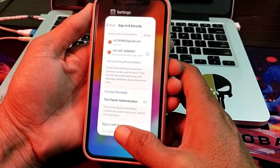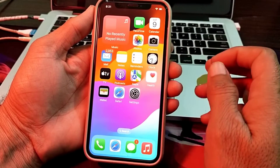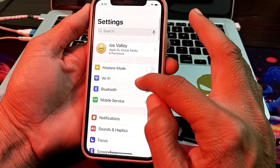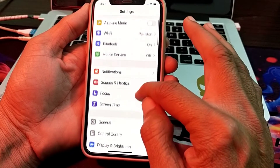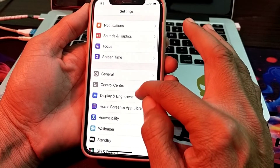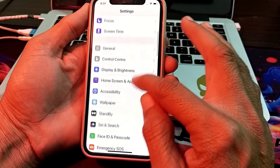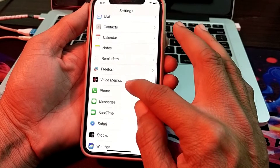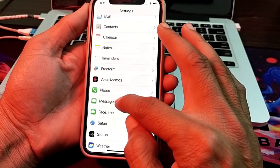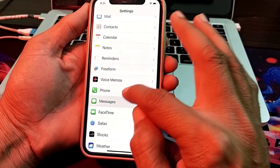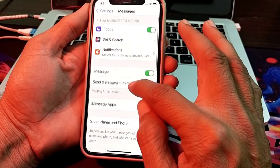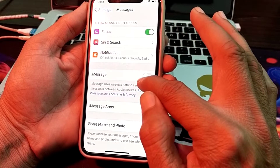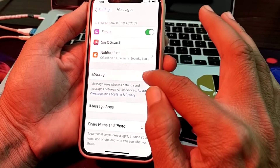After adding the number, close this screen. Then again open Settings, scroll down, and search for iMessage. Here is iMessage — simply tap on it.